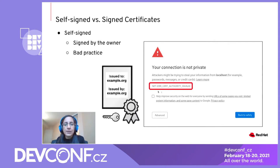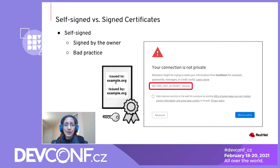In this example, this certificate has been issued to example.org and it's also been issued by example.org, so this certificate is self-signed.